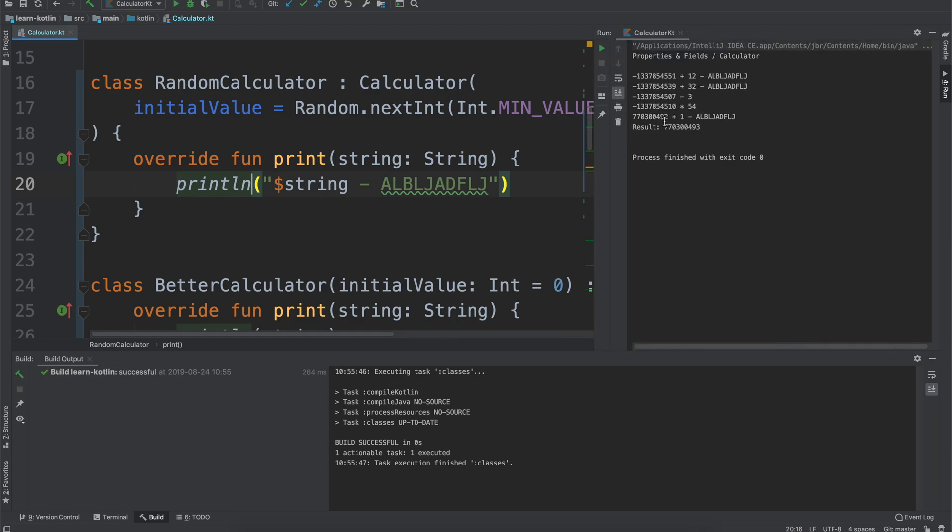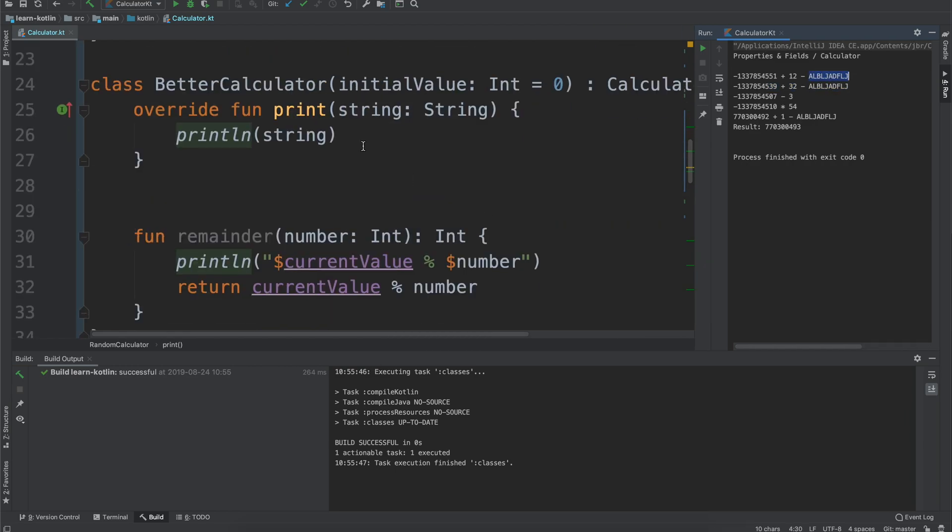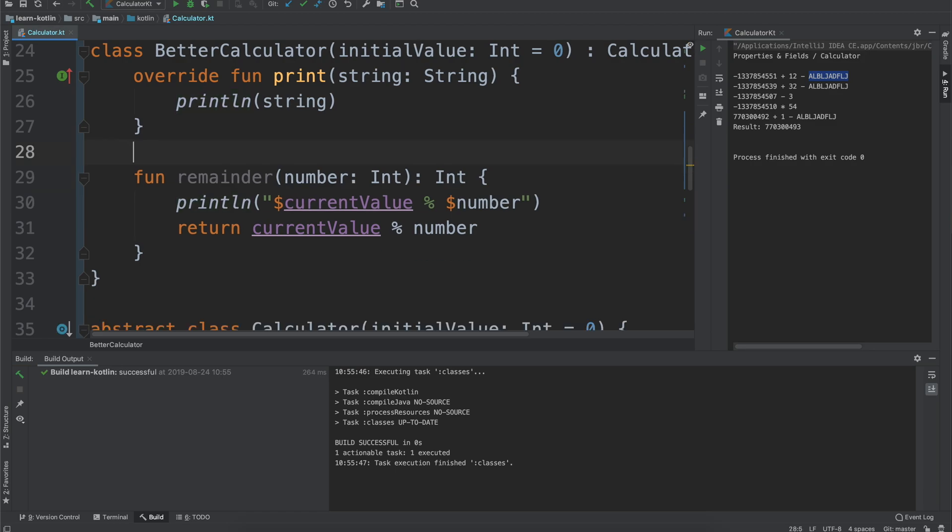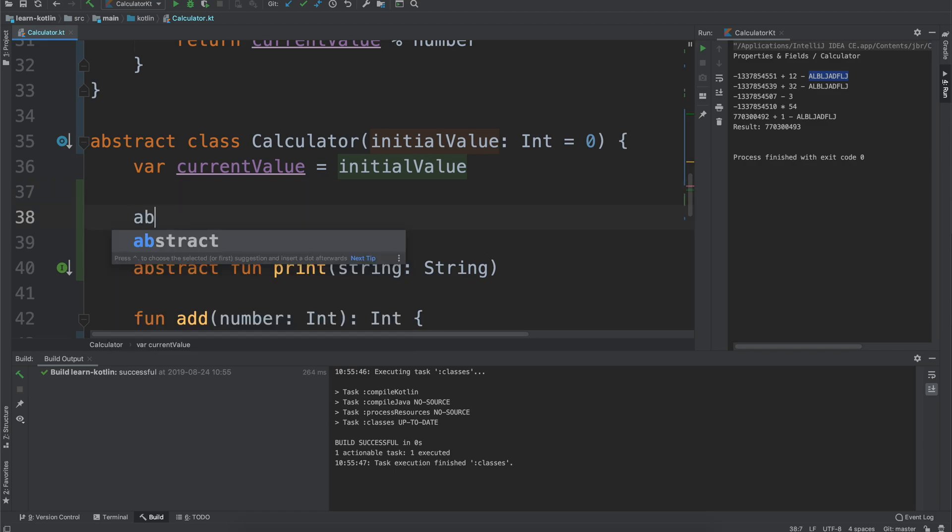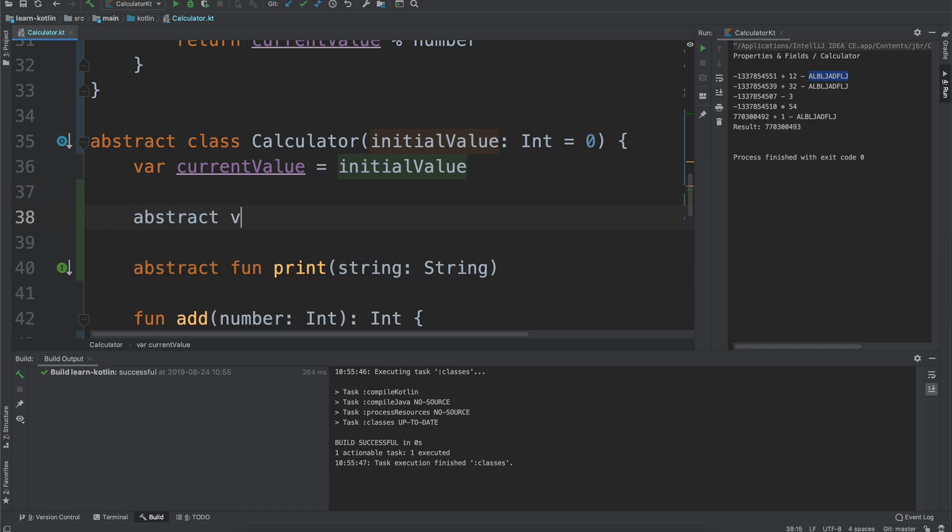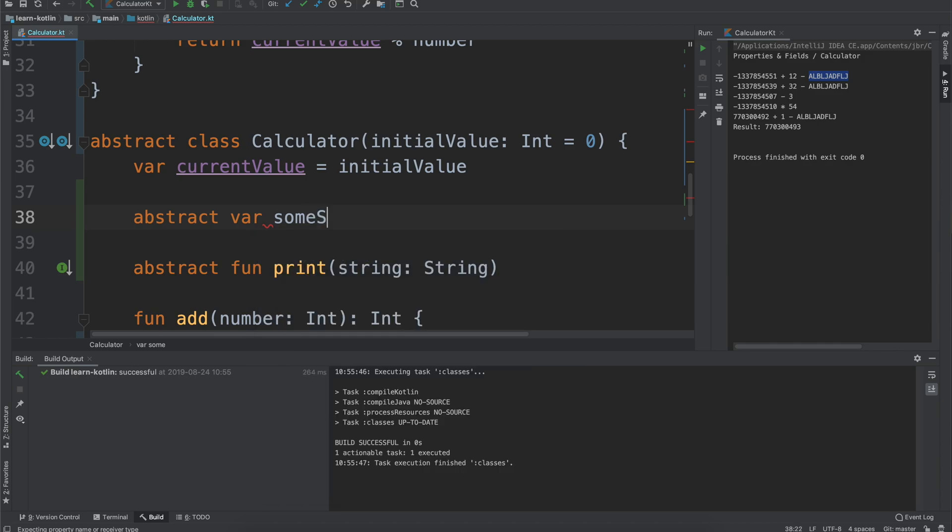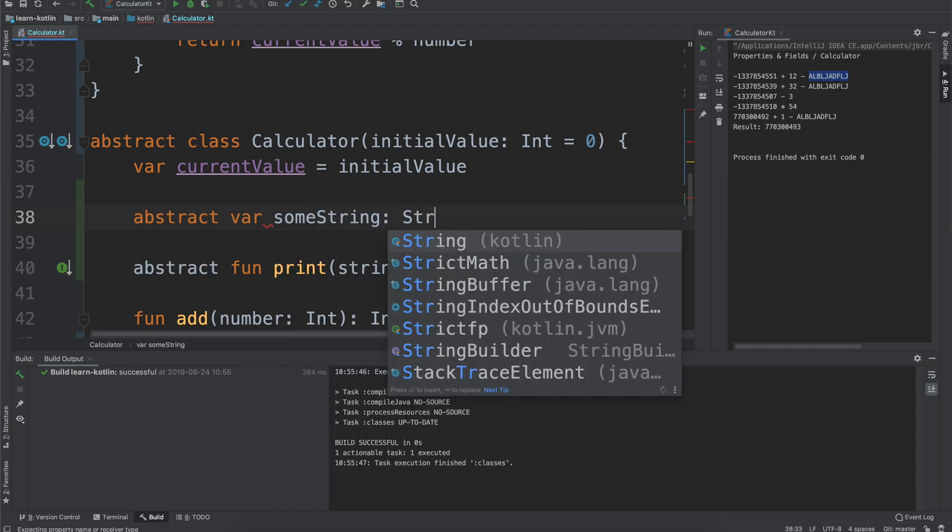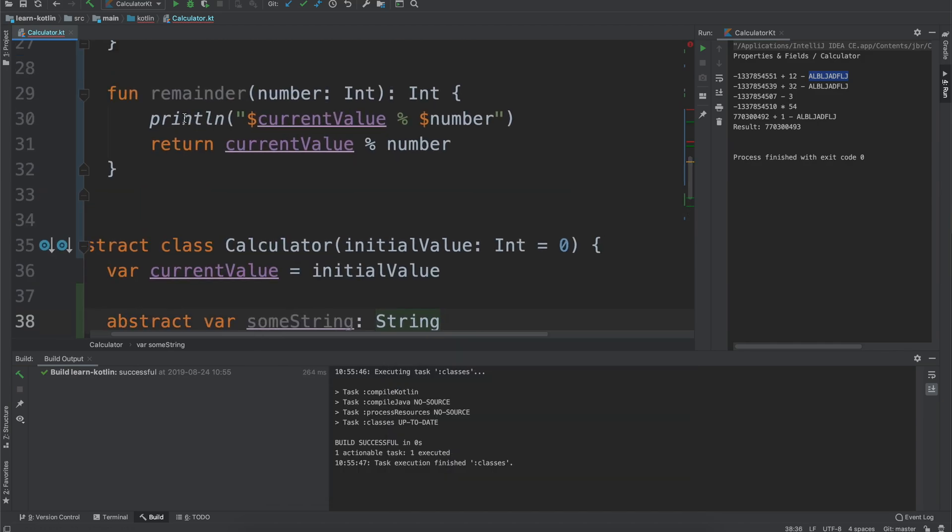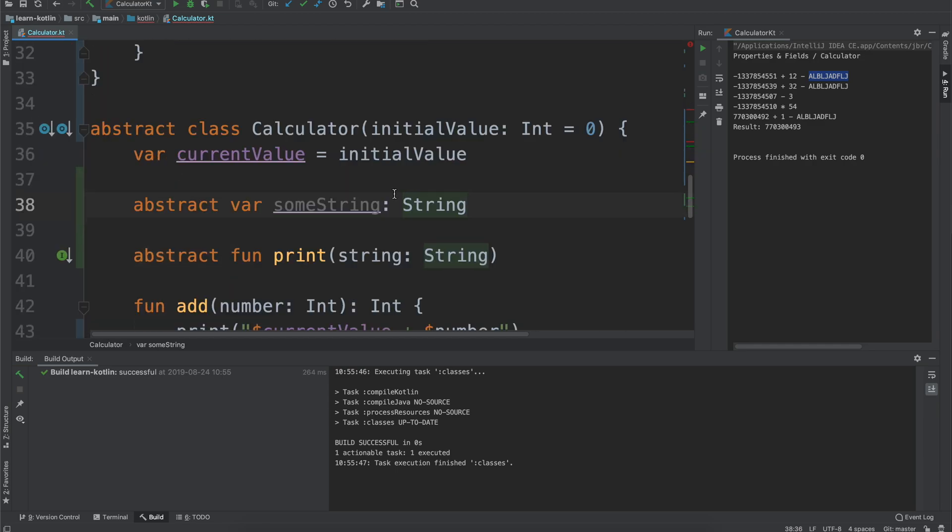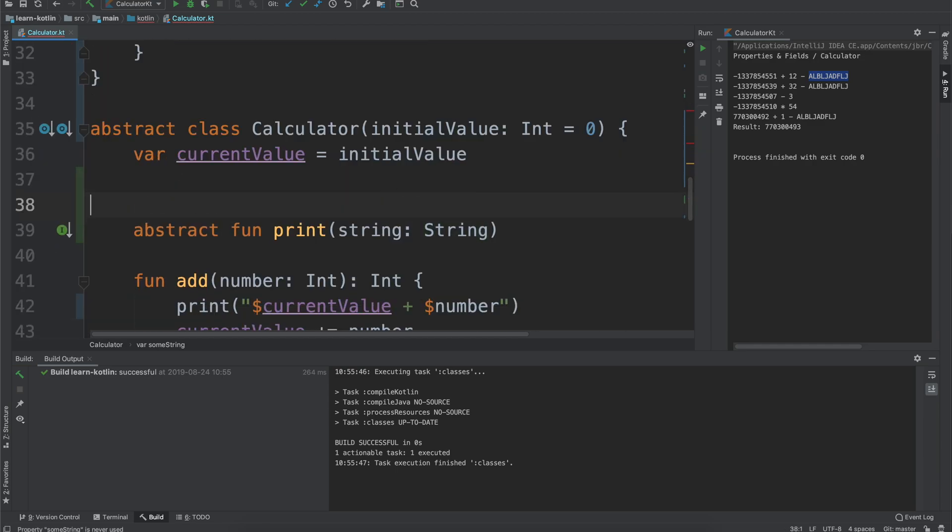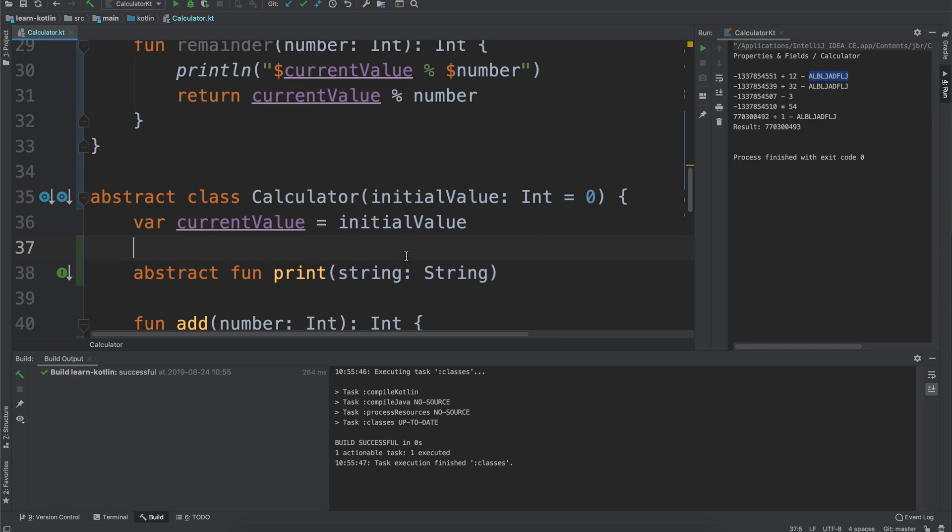Abstract functions aren't the only thing. You can do an abstract var to say some string and then you just have to define it up here. But a calculator, I can't really think of a great example for why you would do that.